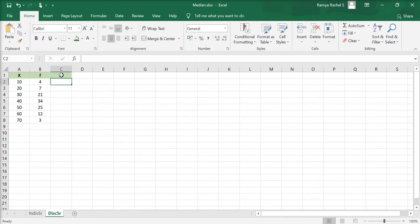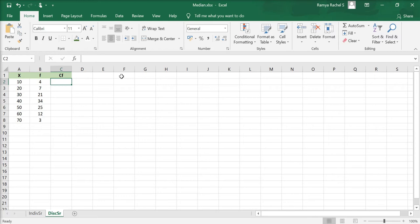To calculate the median for a discrete series, we first calculate the cumulative frequency. The cumulative frequency is the total of a frequency and all frequencies so far in a frequency distribution. It is like the running total of frequencies.